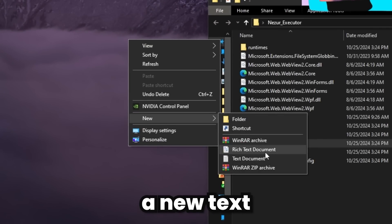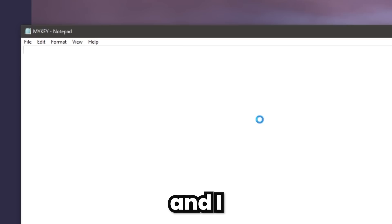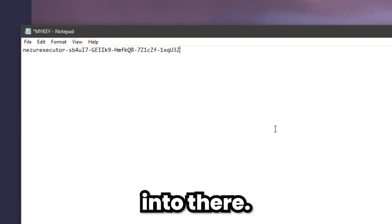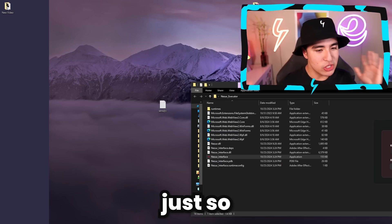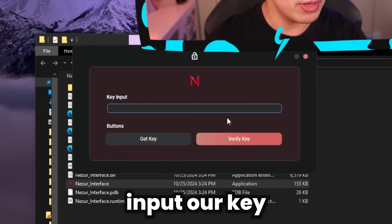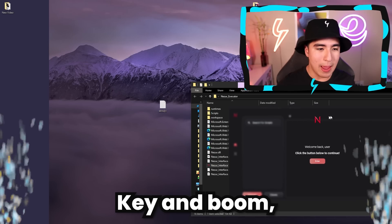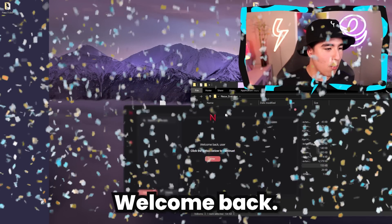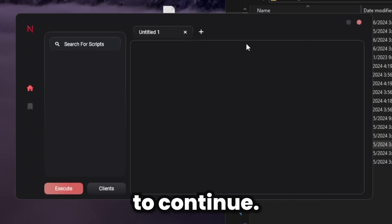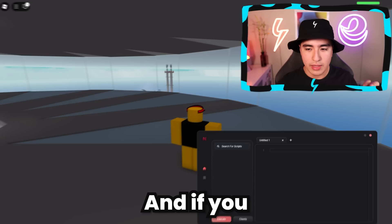Make a new TXT file, call it 'My Key,' and paste the key in there and save it so you have it for later. Then input your key into the executor and click 'Verify Key.' You'll get a 'Welcome back' message — click the button to continue. Now let's load into a game.